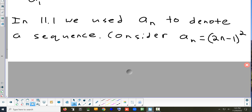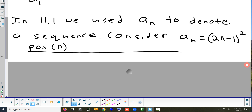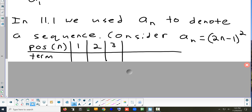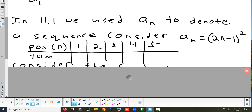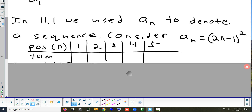Let's write out some of the terms. The position is indicated by n. If I want the first term, I plug in n equals 1: 2 times 1 is 2, minus 1 is 1, and 1 squared is 1. So the first term is 1. Let's do the second term — now we plug in 2.